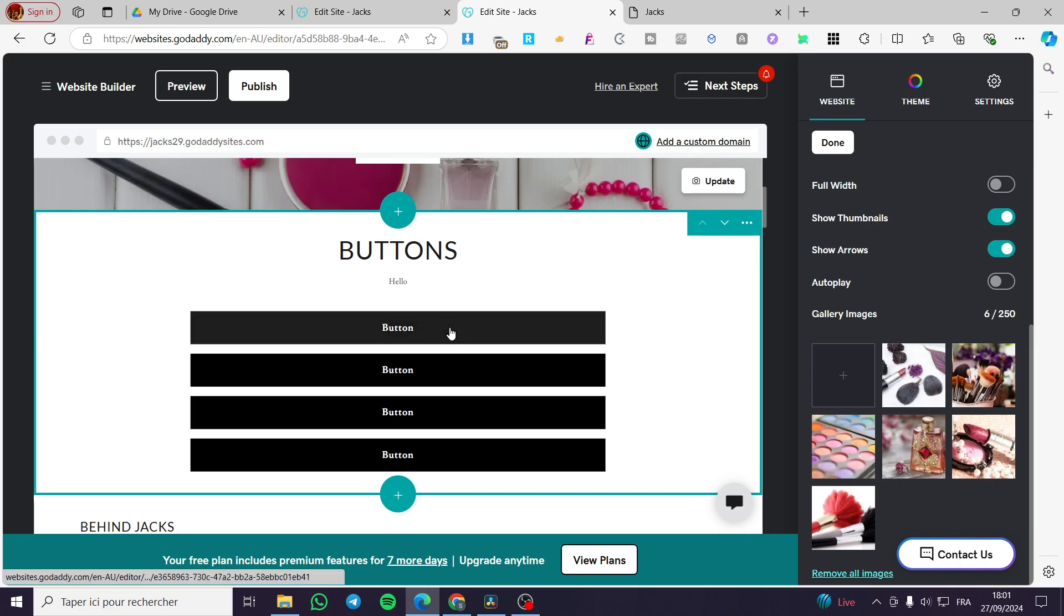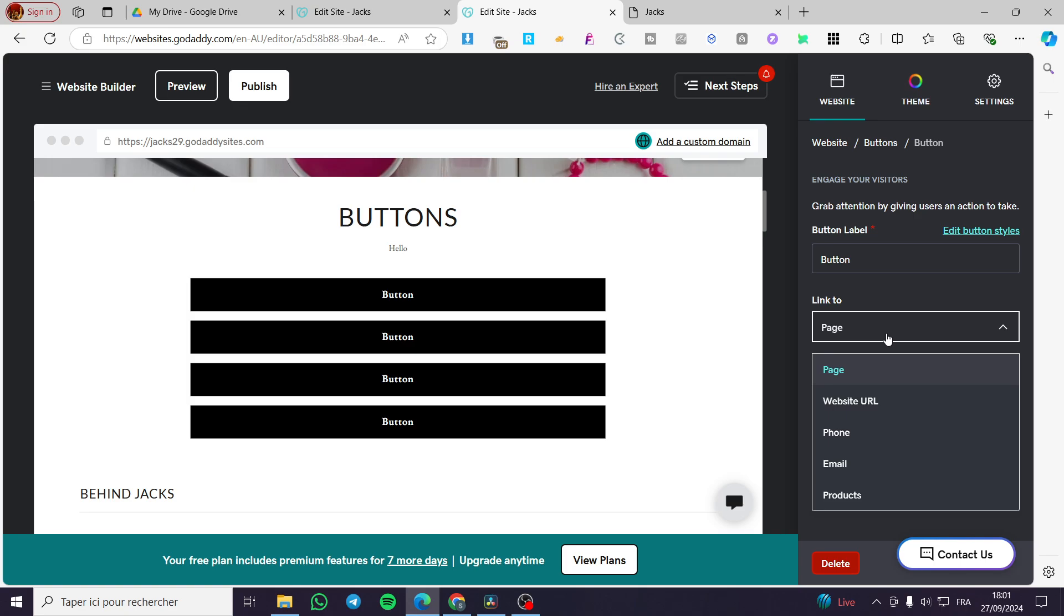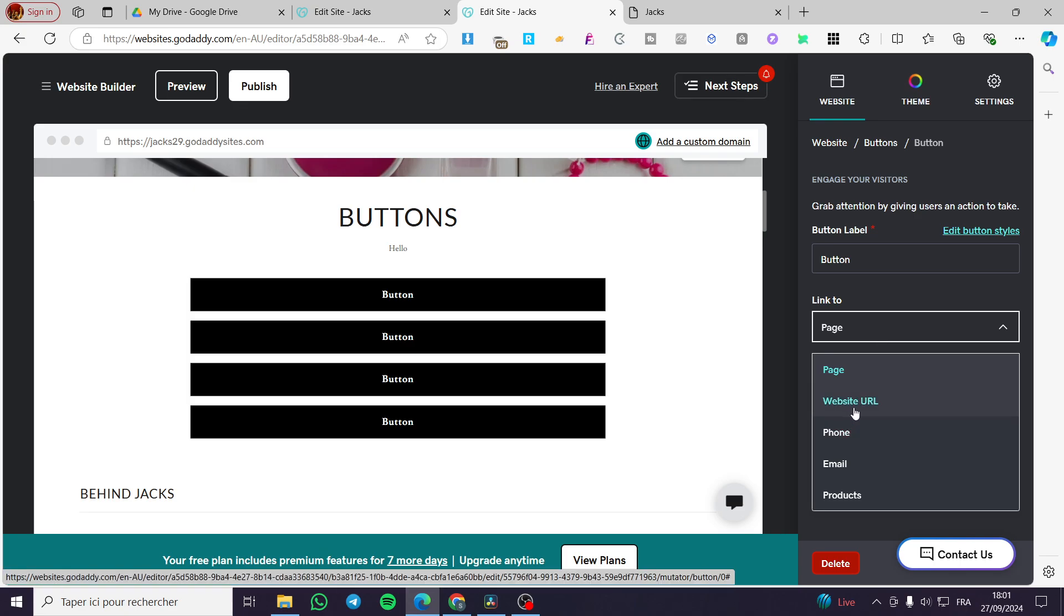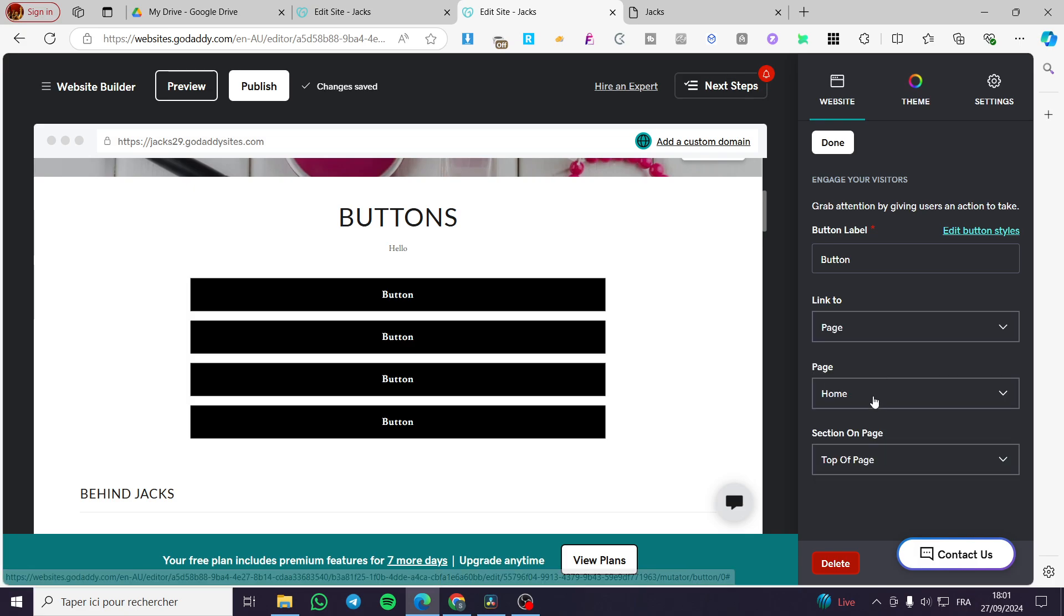So you are going to select here the button. A link to here you're going to put the action. For example, you are going to take it to a page, a website URL, a phone number, email, or a product.